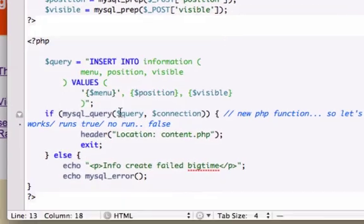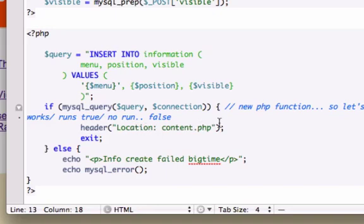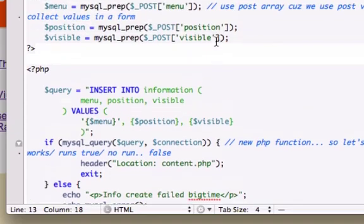For the PHP.ini thing, remember back when we were doing—what was it—we had header down here and it wasn't letting us redirect back to our content.php page. That's because I had on my PHP.ini file I had output buffering turned off. That just means if there's already HTML being run then we need to turn output buffering on so PHP can output properly.